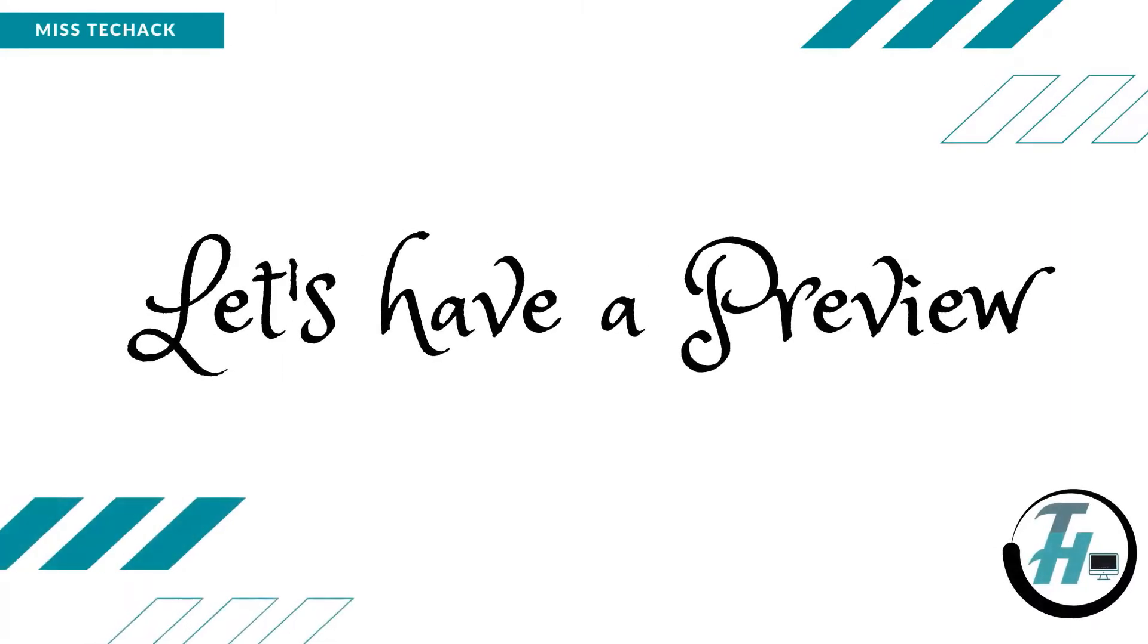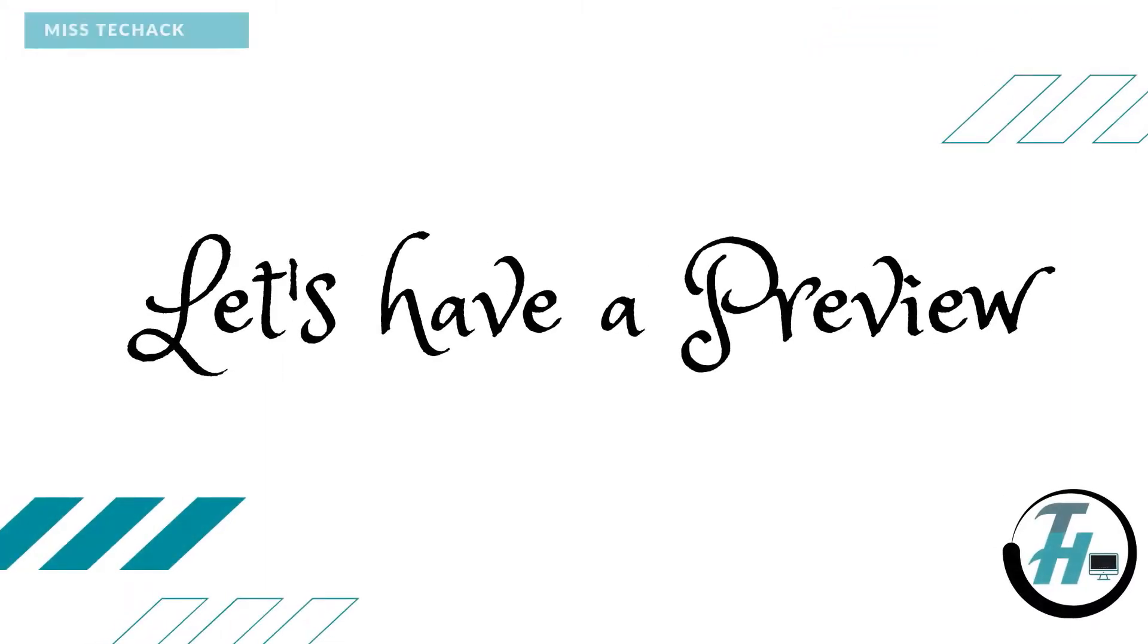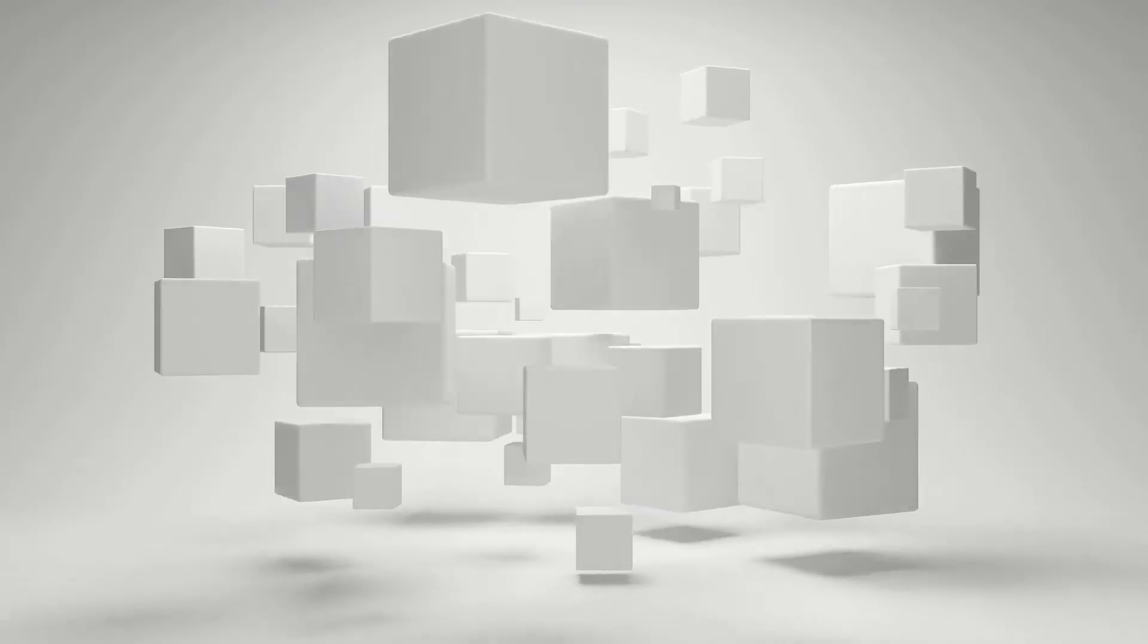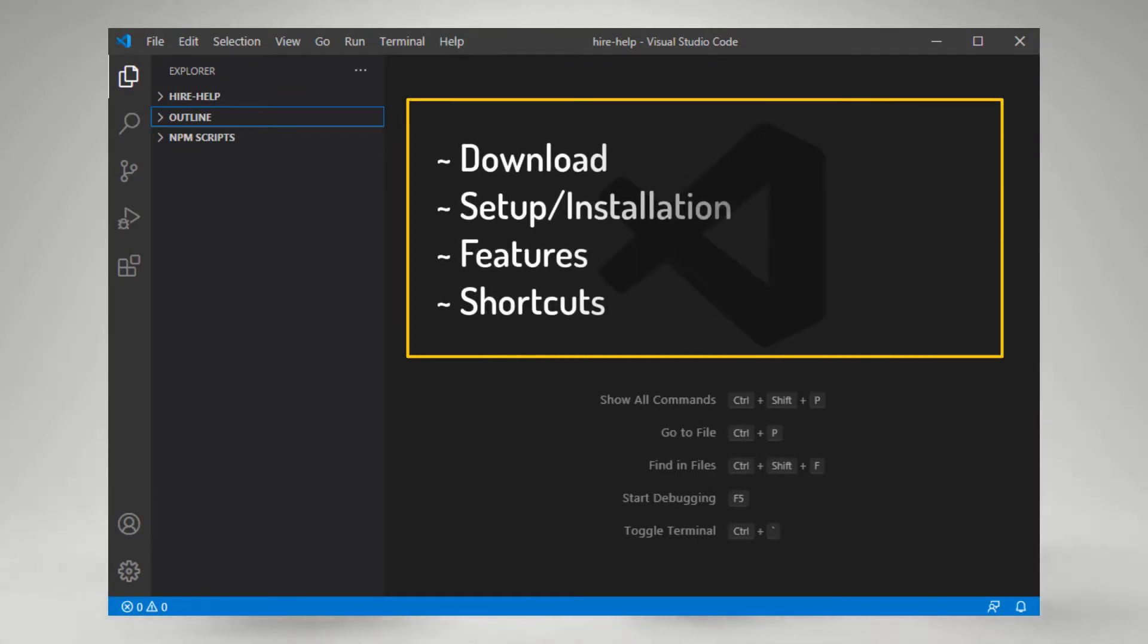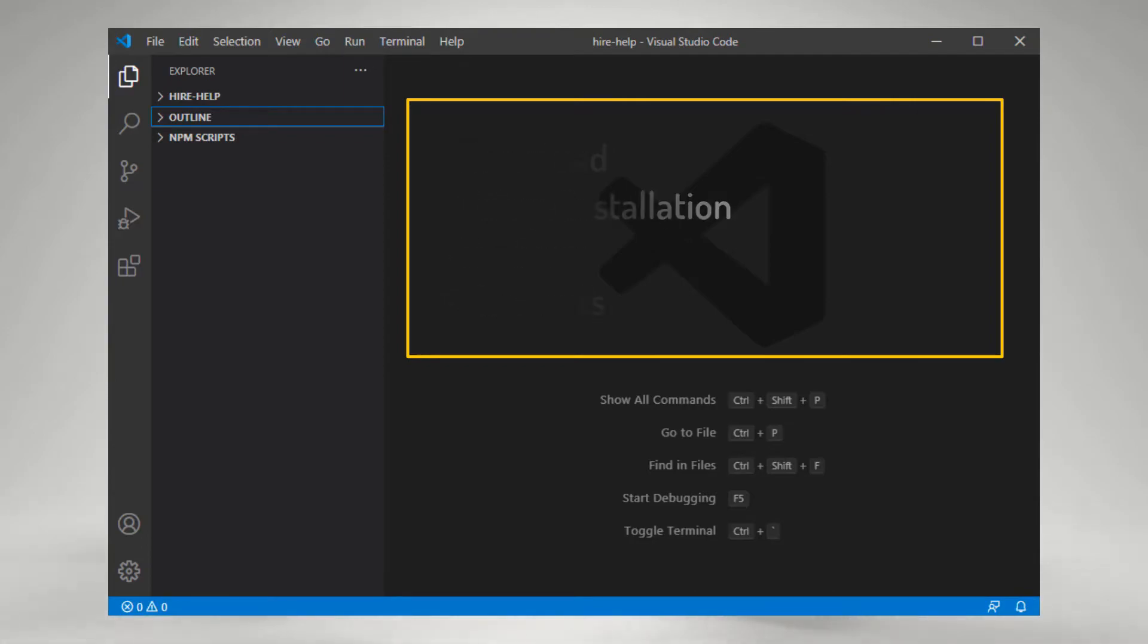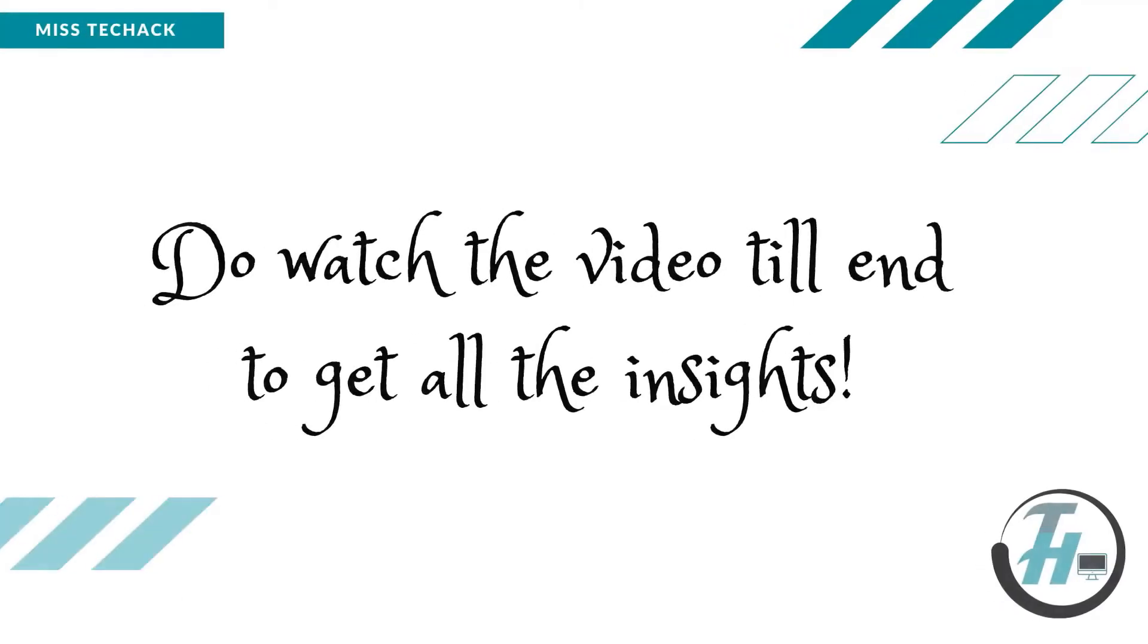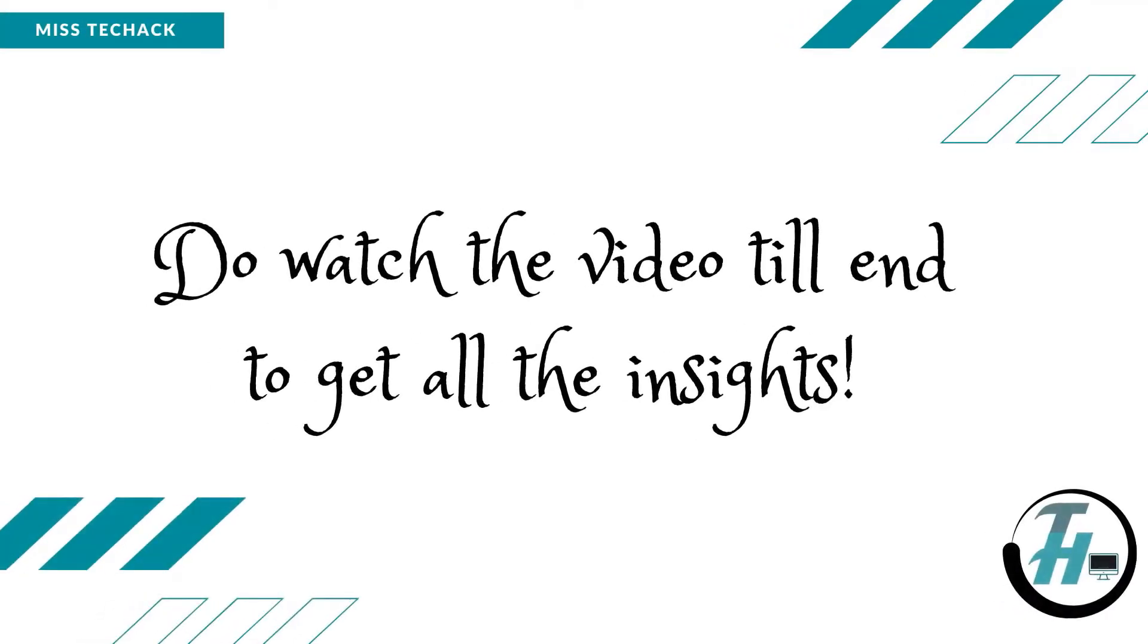What is this video all about? Let's have a preview. In this video we will be discussing the entire setup of Visual Studio Code. It includes download, installation, features and shortcuts of Visual Studio Code. Do watch the video till the end to get all the insights.